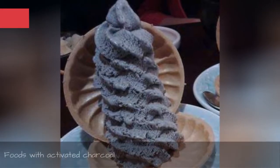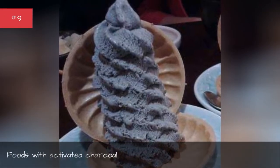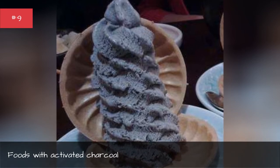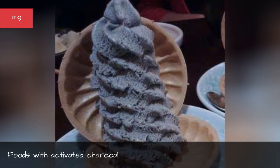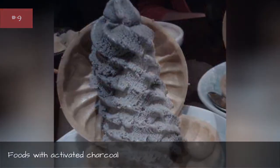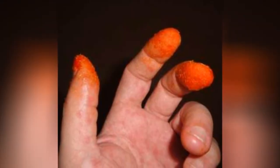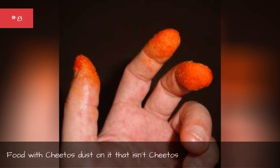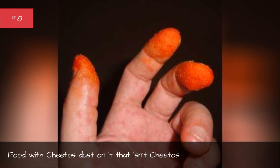Foods with Activated Charcoal, Food with Cheetos dust on it that isn't Cheetos.